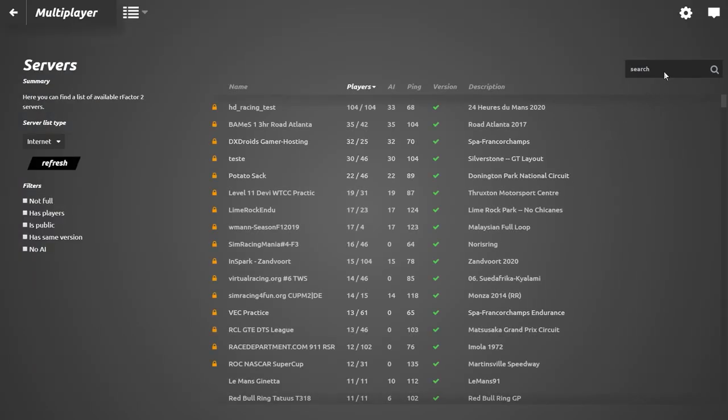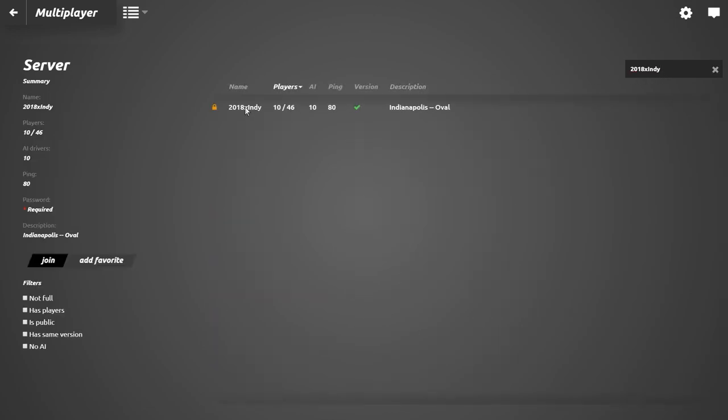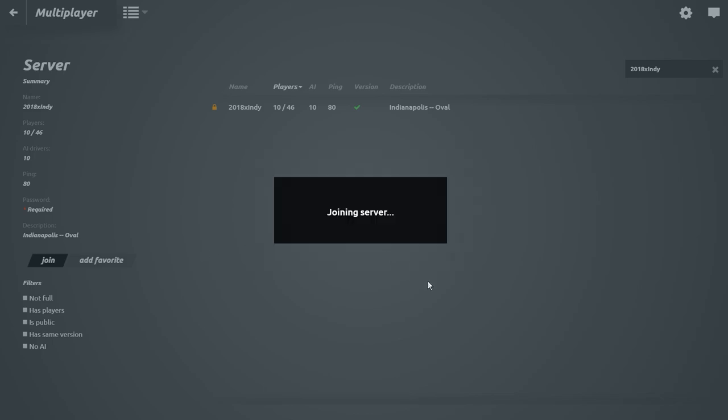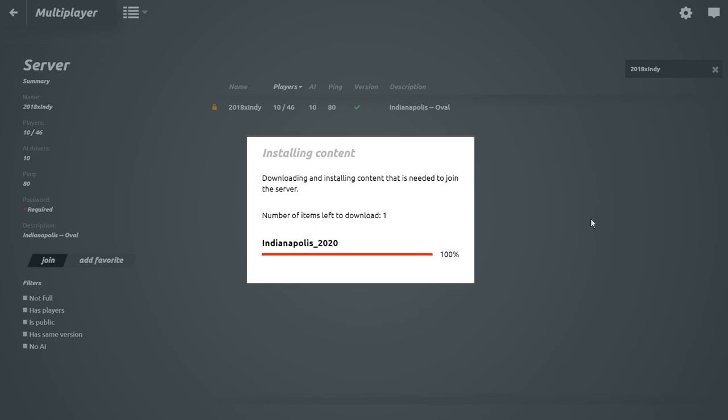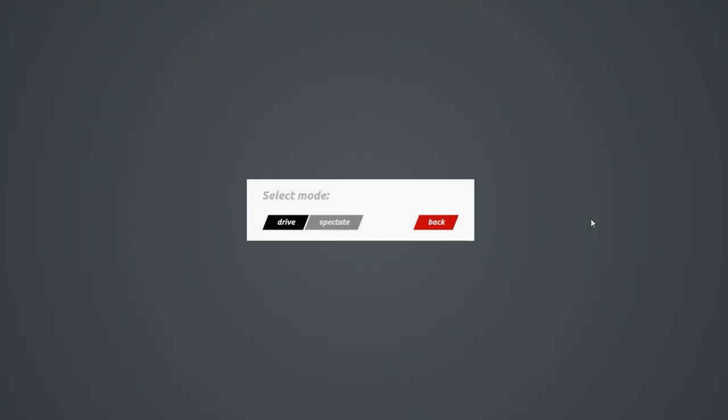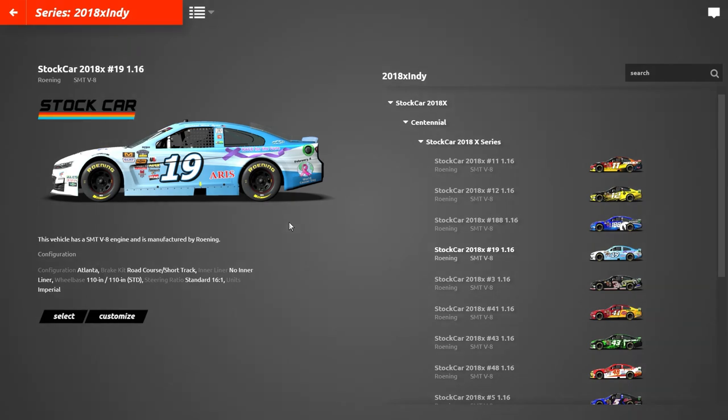We'll then return to our local PC and start rfactor2 to access multiplayer. Then search for our server by name. Click join and enter the password. The car and track is then first downloaded like we hoped it would be. And we can then join the multiplayer session.